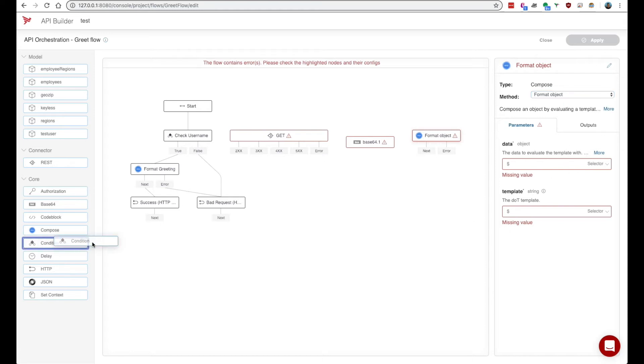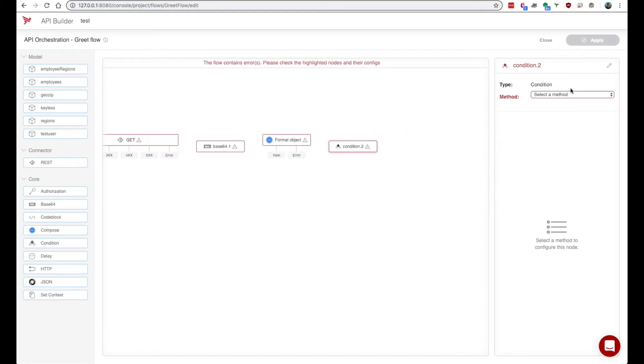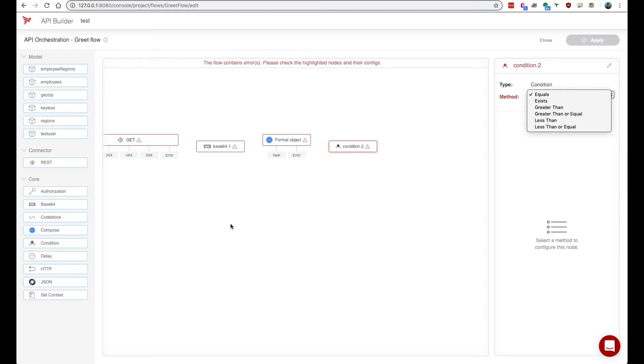We also have a condition node which I showed before. The condition node lets you perform certain conditions on multiple parameters.